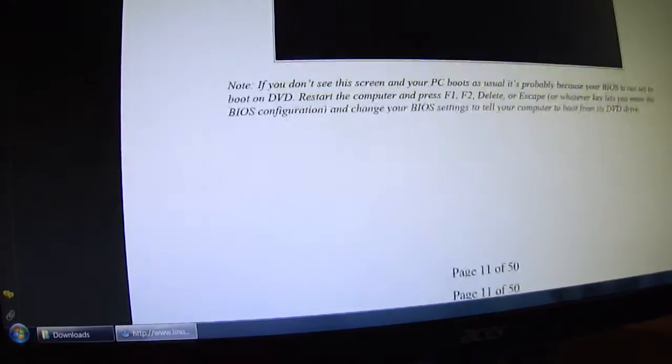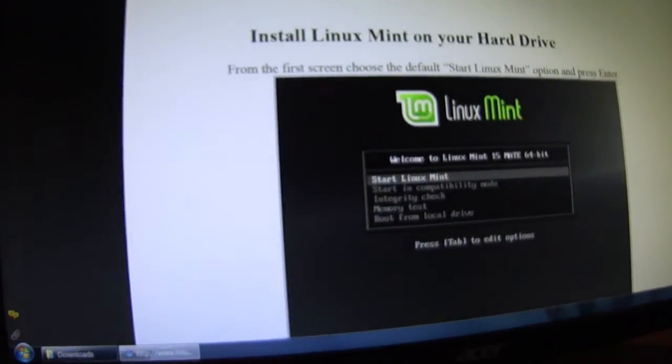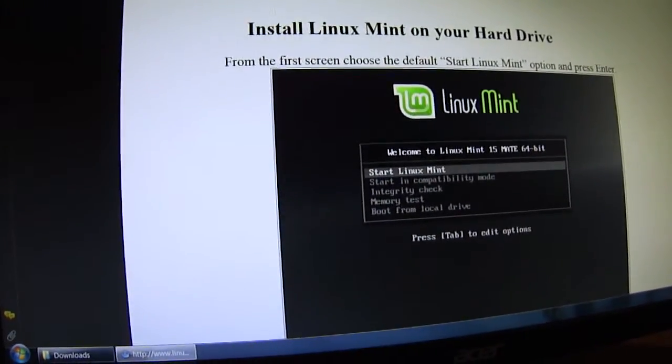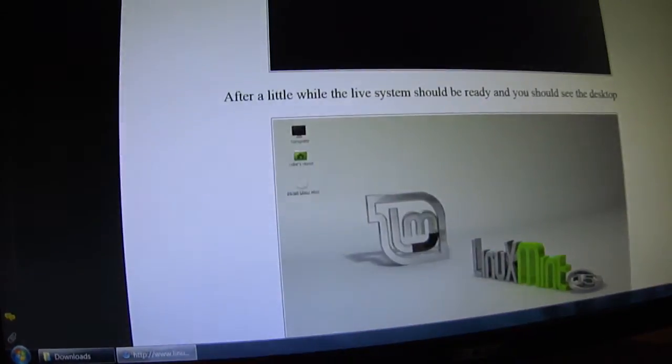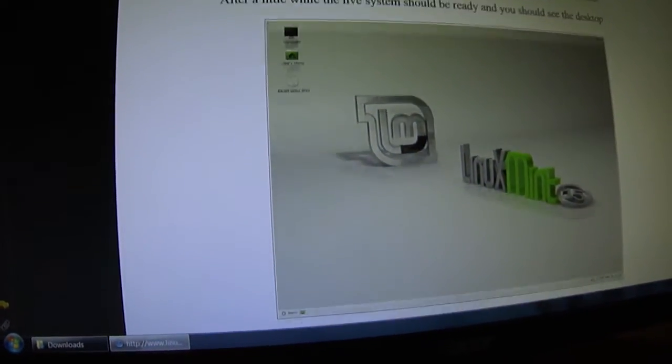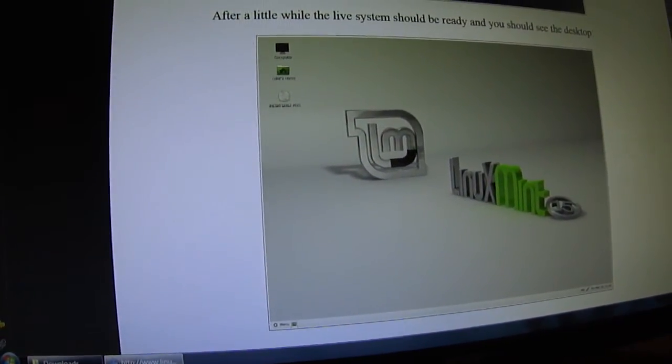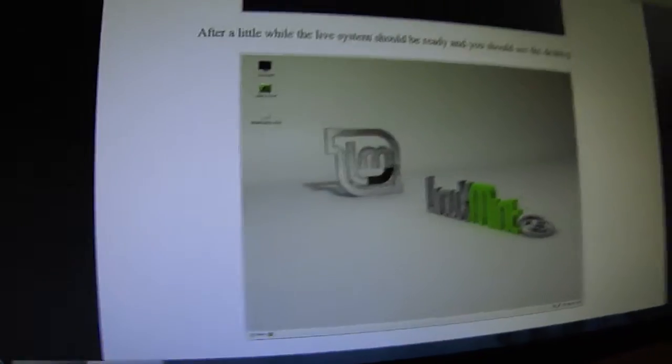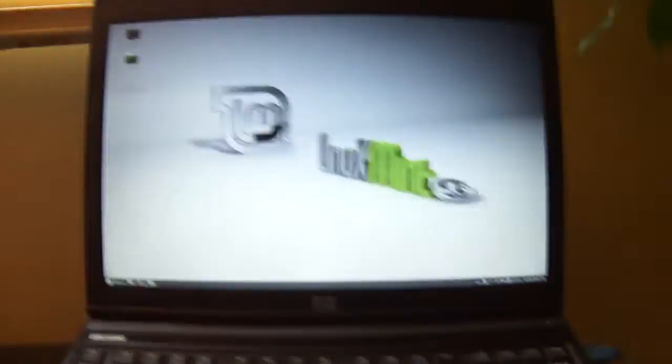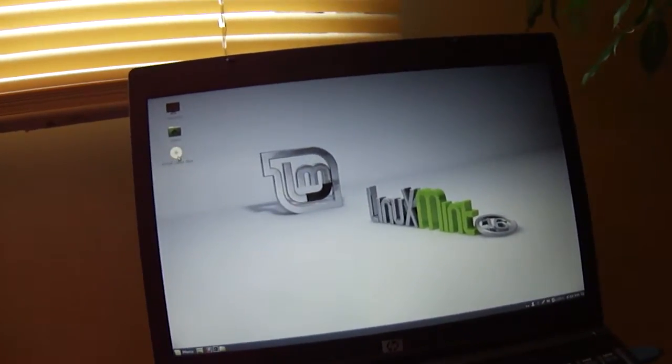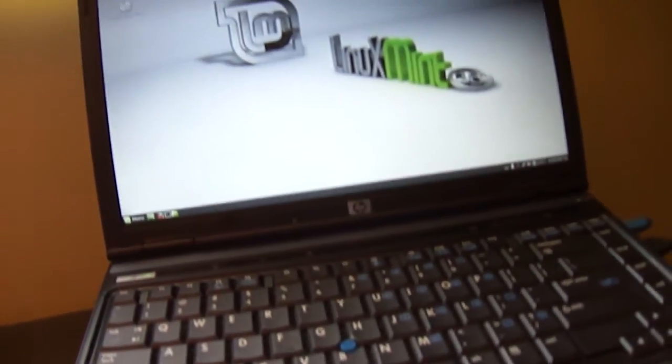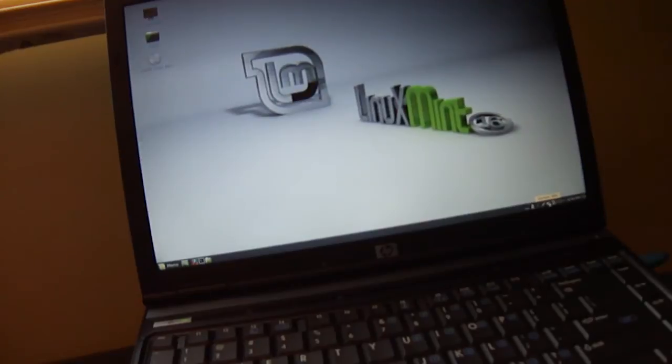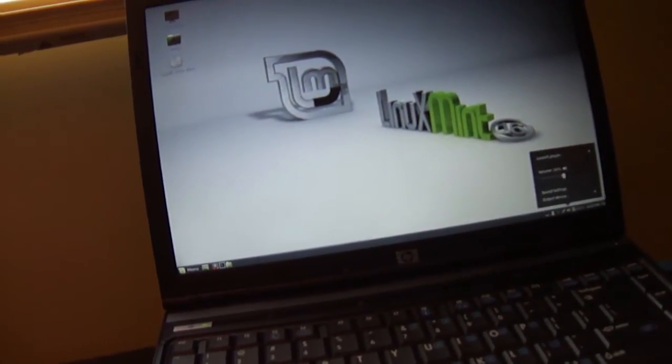And then the second screen, start Linux Mint, and you'll come to this screen here. Now right now you're just running off your DVD, which is this one here, and I've got the DVD in there but I have not installed it yet. It works kind of good, there's sound.